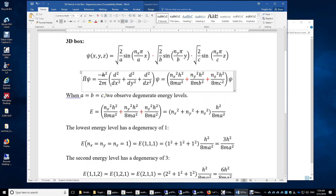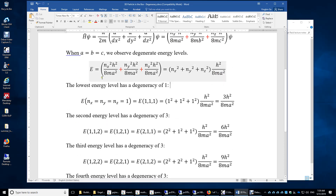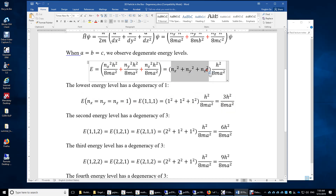When a equals b equals c, meaning the particle is confined in a cubic box, we observe energy degeneracy. The total energy now becomes nx-squared plus ny-squared plus nz-squared times h-squared over 8ma-squared, because b equals a and c equals a. The lowest possible energy level has a degeneracy of 1, because only when nx equals ny equals nz equals 1 do we obtain the lowest possible energy, which is 3h-squared over 8ma-squared, since 1-squared plus 1-squared plus 1-squared equals 3.